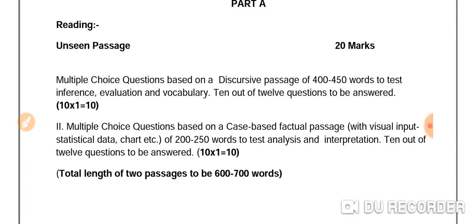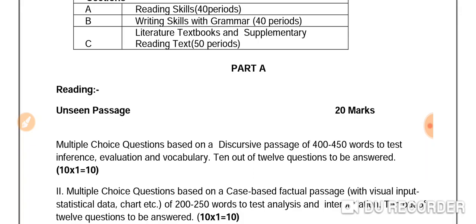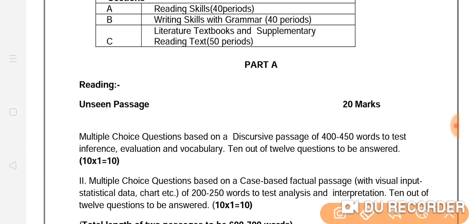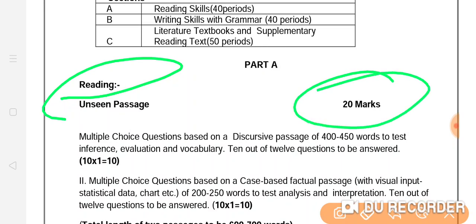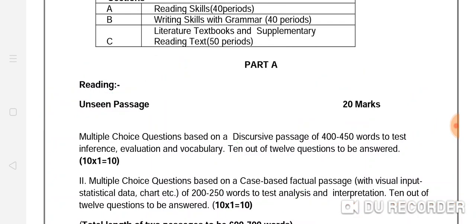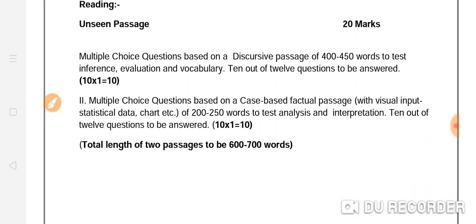In the reading section — we will discuss this first — the reading section will be of 20 marks. In this new syllabus also, it is 20 marks. There is no change at all; this section remains the same.